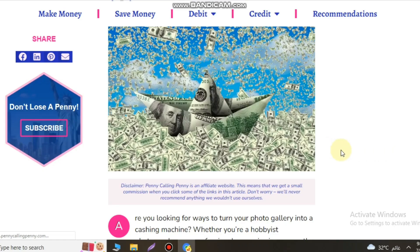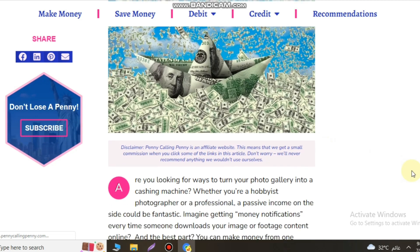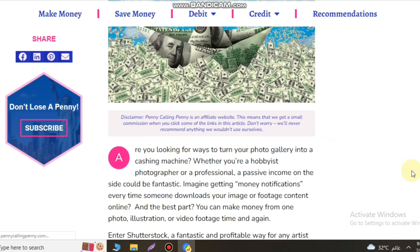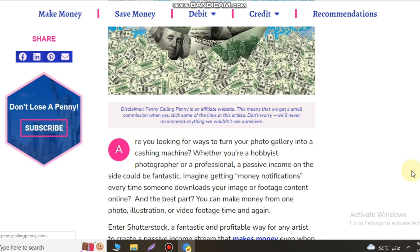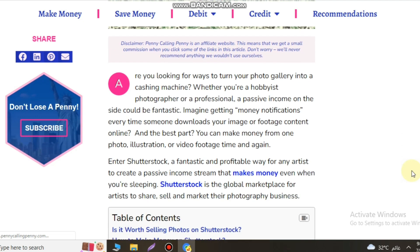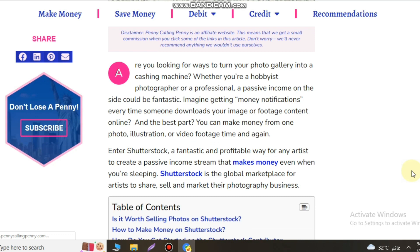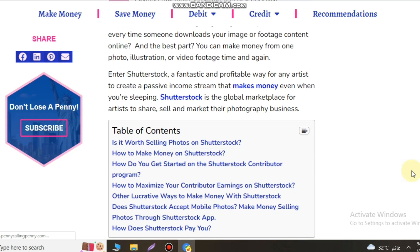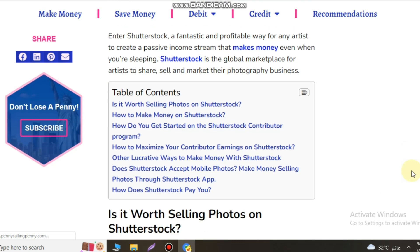Our today topic is how to make money on Shutterstock. Shutterstock offers several avenues for creatives to maximize their earnings from selling photos, videos, illustrations, music, and vectors. When creating content to sell on Shutterstock,